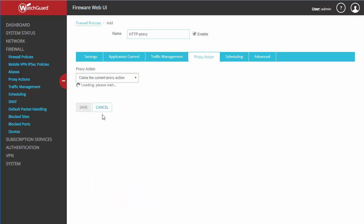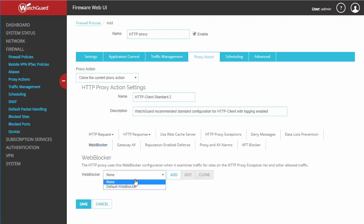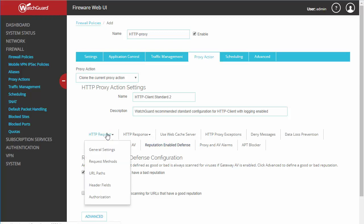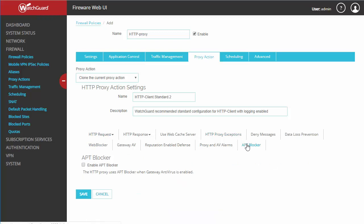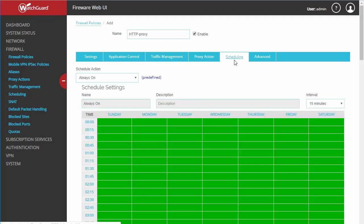In order to make any changes here we're going to need to go ahead and clone our current policy. I'm not going to get into all the options today, but you can see we have a web blocker which is going to be content filtering, we have reputation-enabled defense, and you can also get into more granular detail with request methods — disabling certain methods, setting alarms or logs. You've got a BT blocker and gateway antivirus among other things.